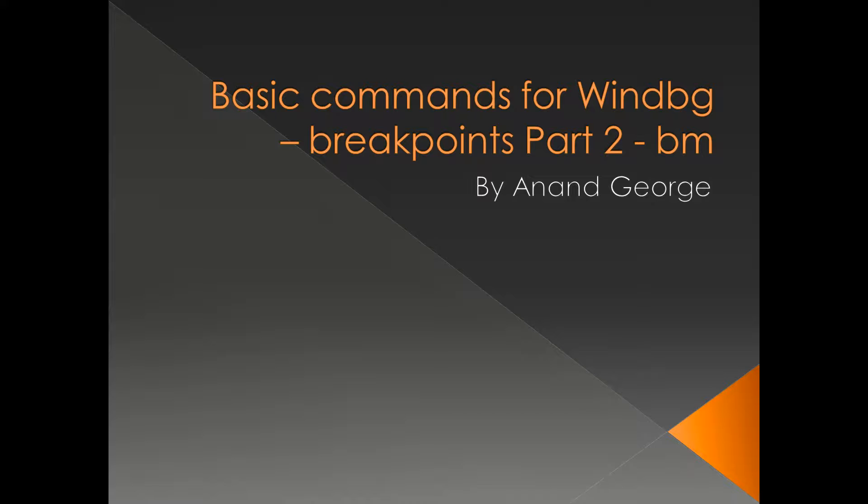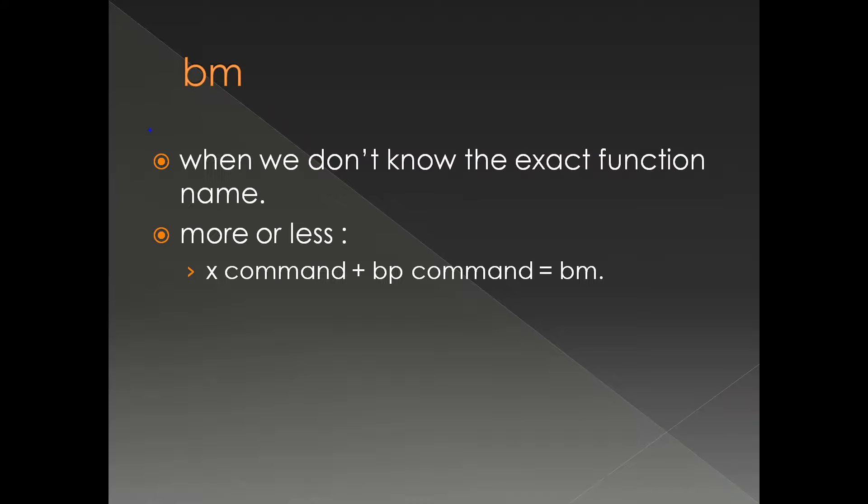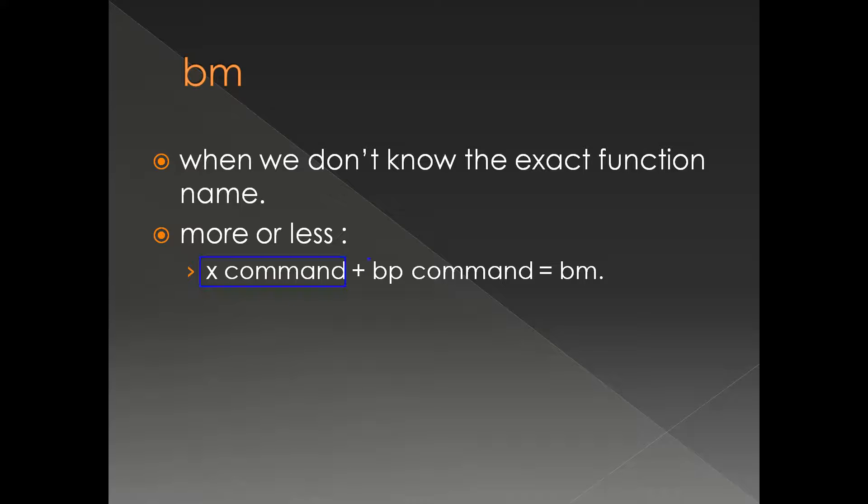This is the continuation of the presentation series on breakpoints in WinDbg. In this presentation, we're going to discuss the BM command. We use BM when we don't know the exact function name where we need to put the breakpoint. More or less, BM is a combination of X command and BP command.